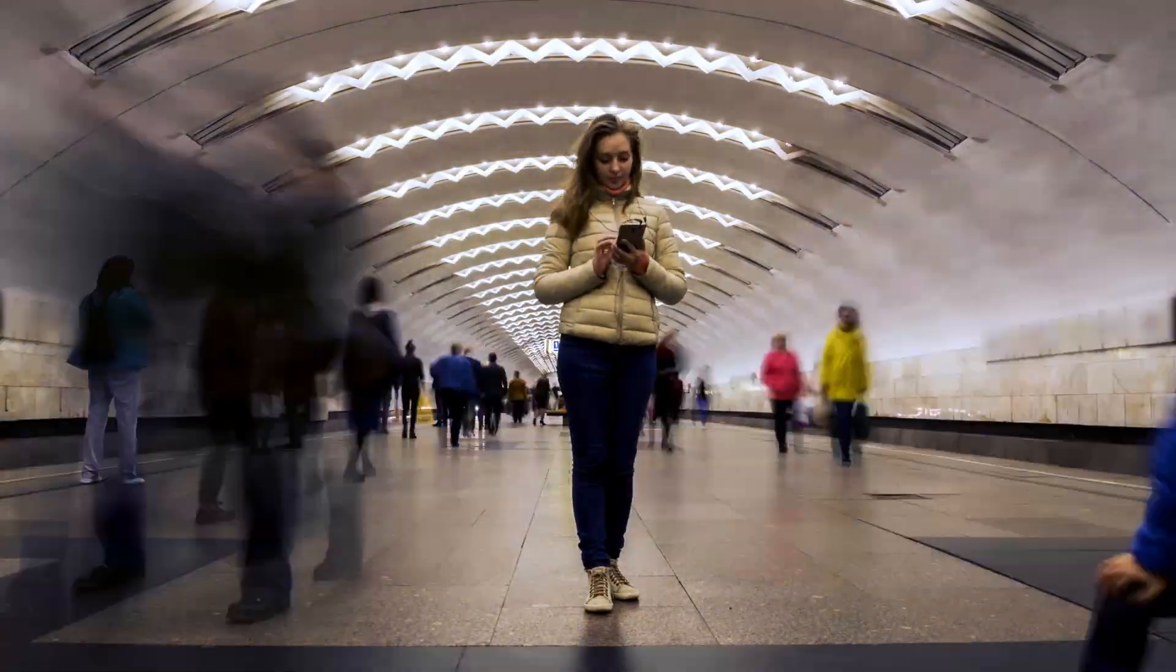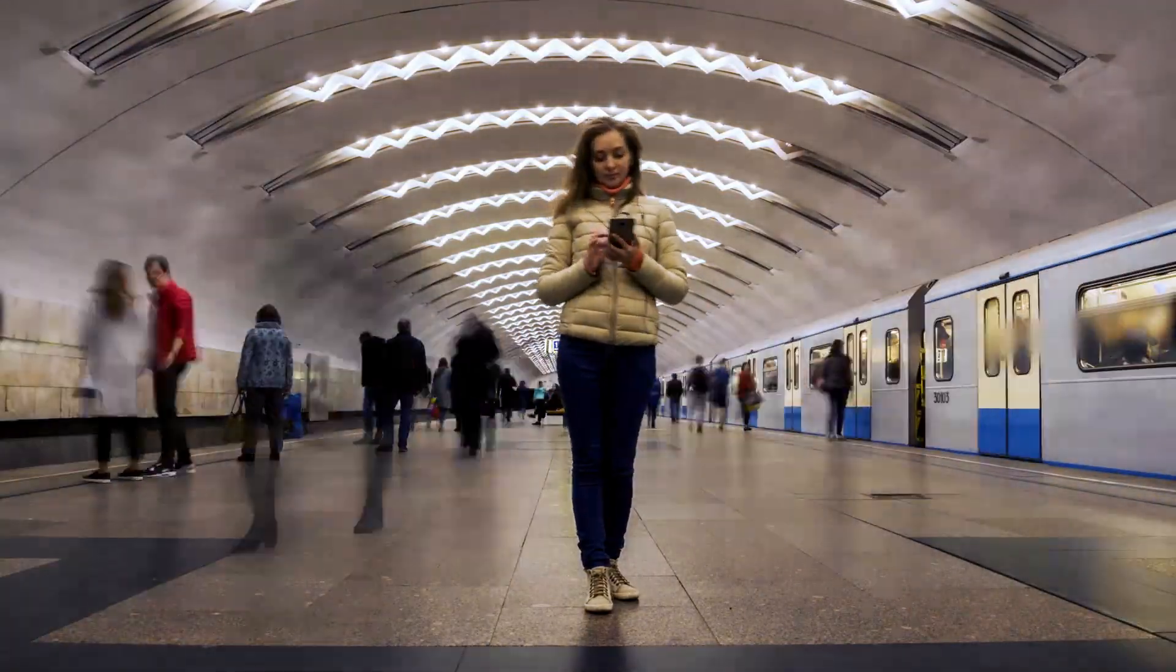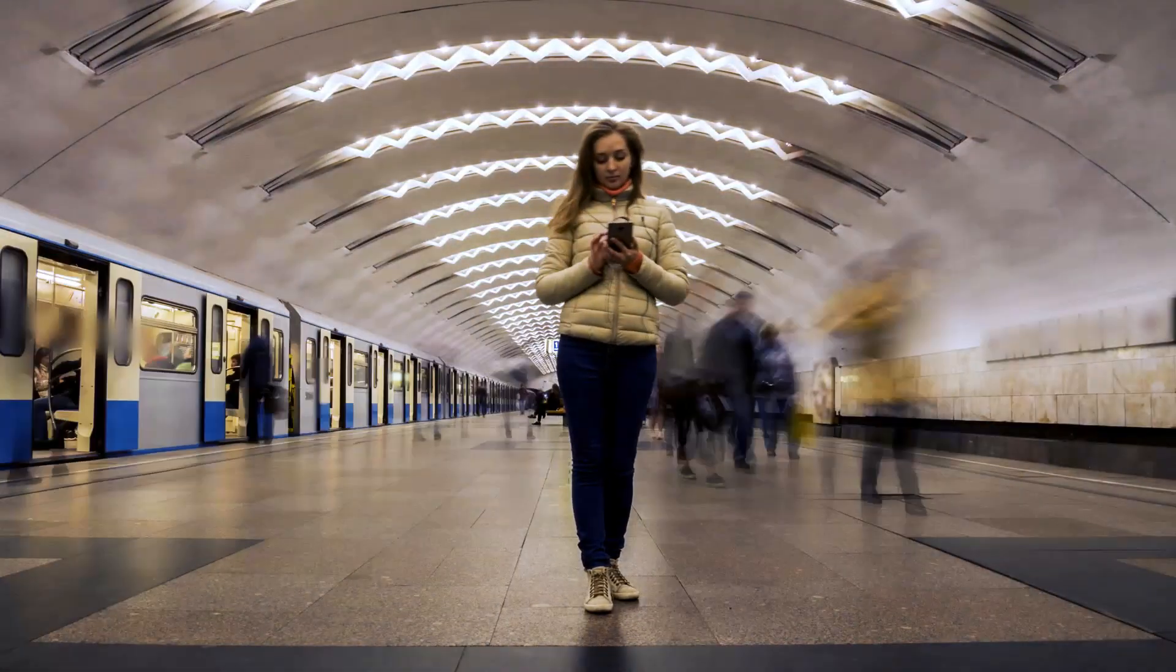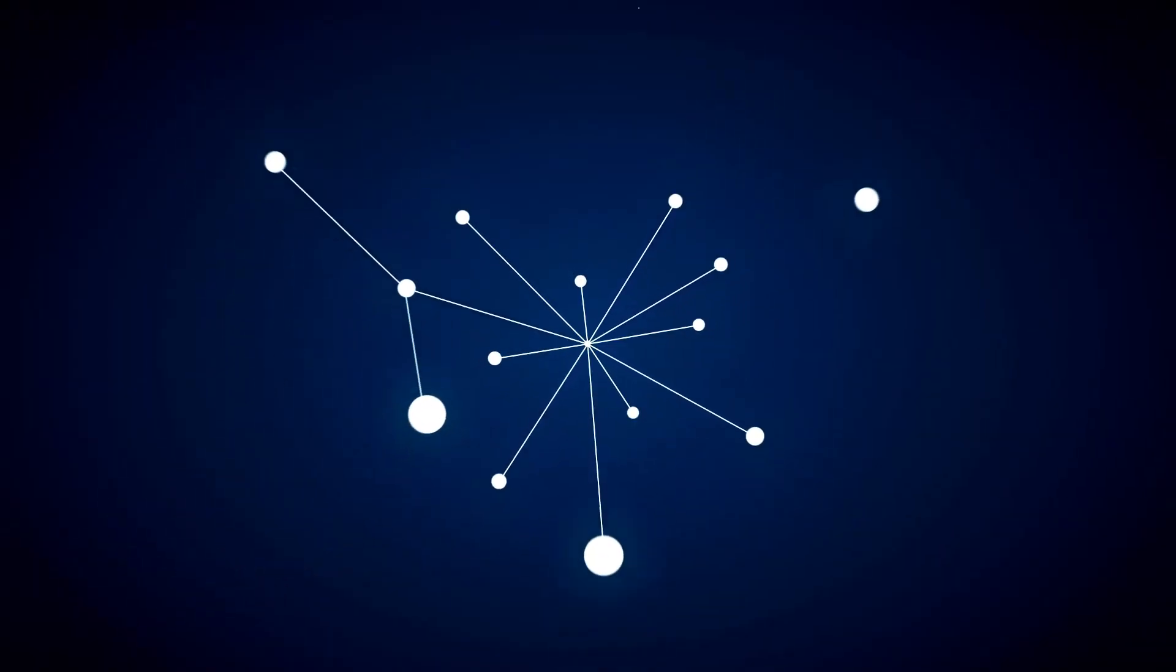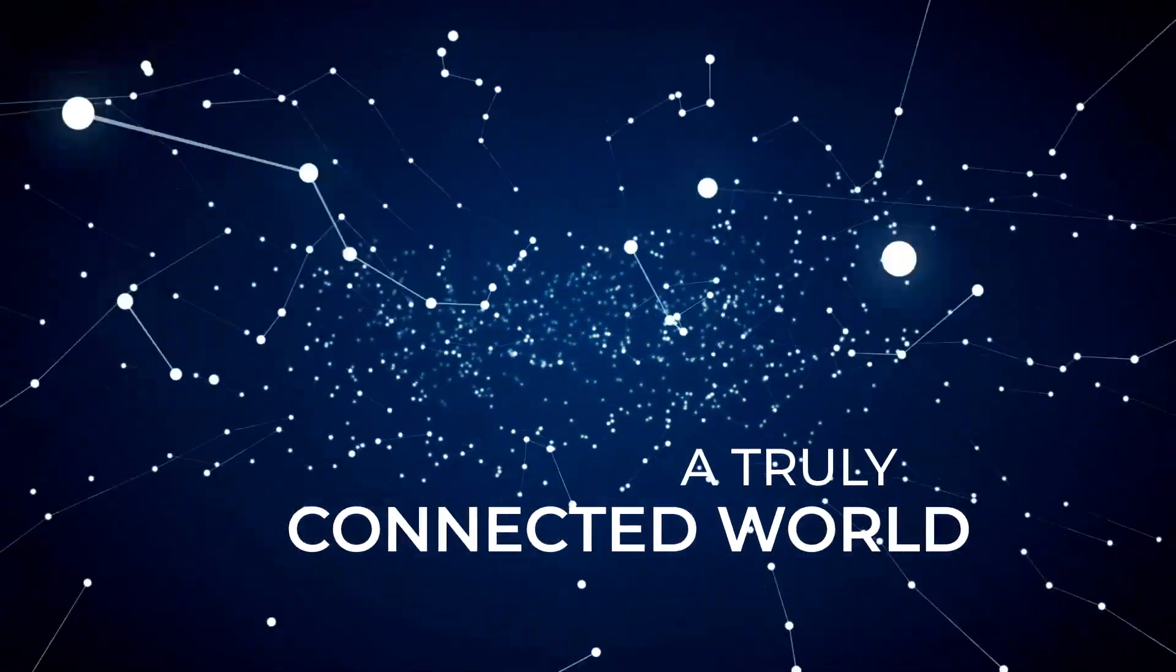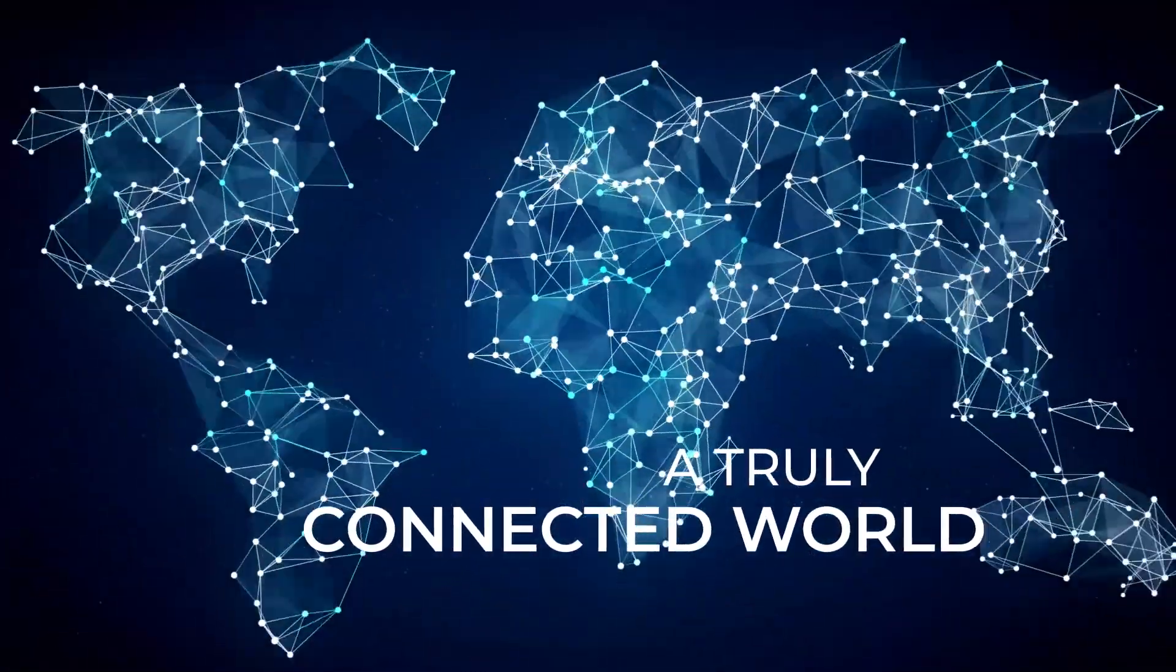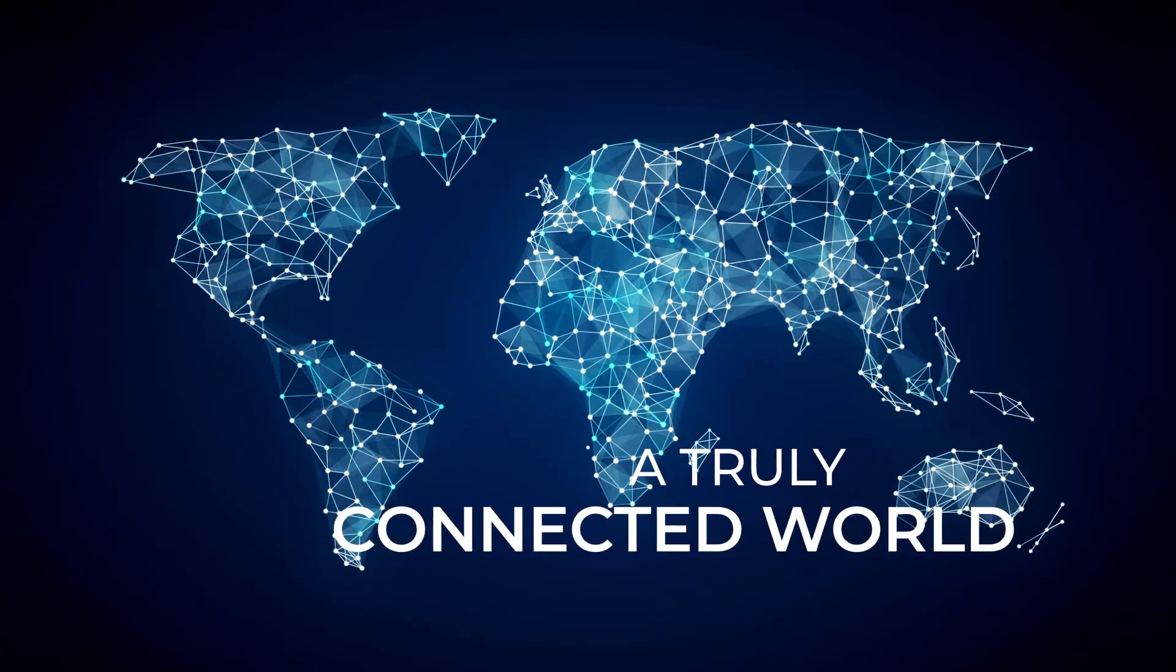This, along with high capacity data transfer, will present new business opportunities. All this means a truly connected world, but at the same time a huge challenge for telco operators.